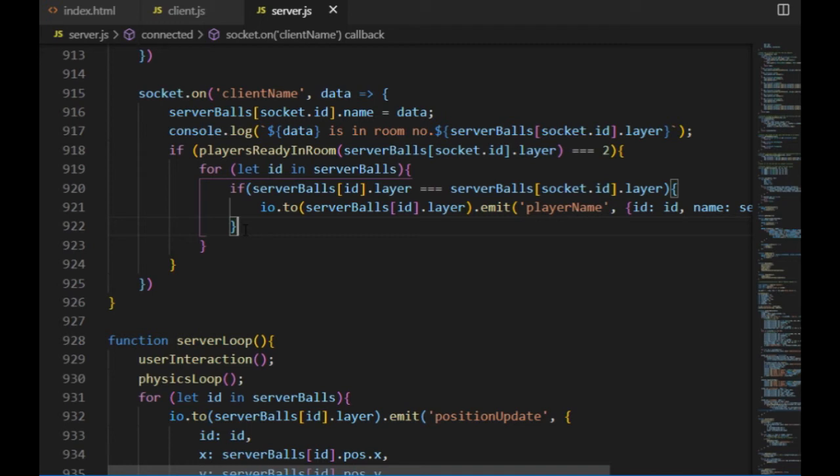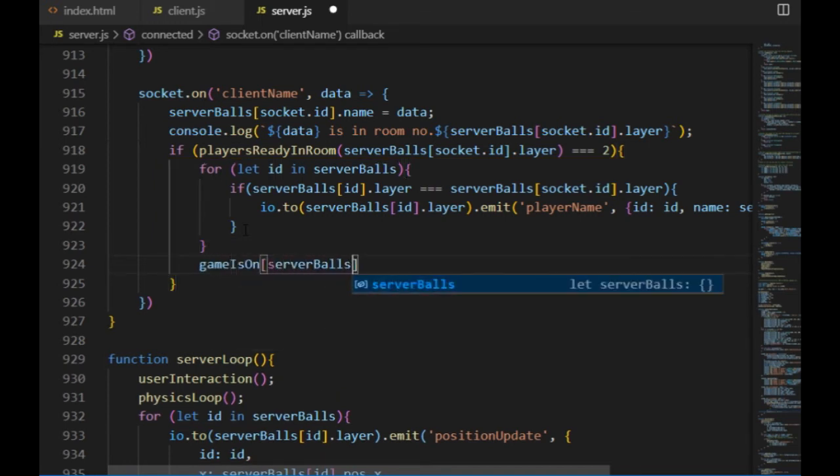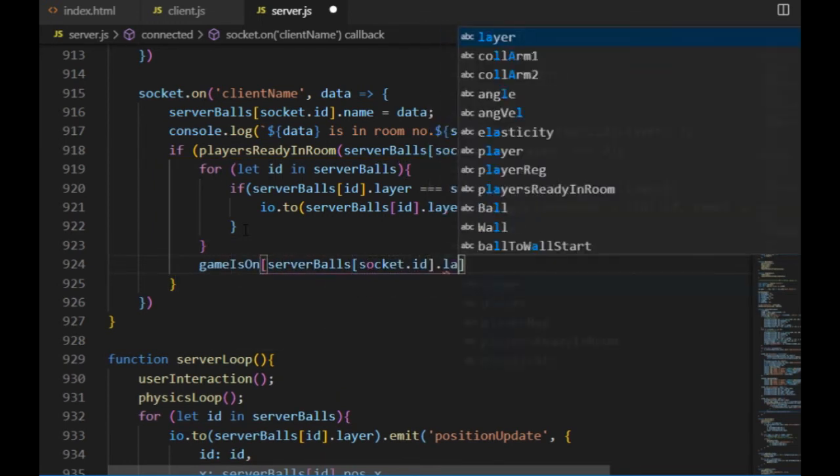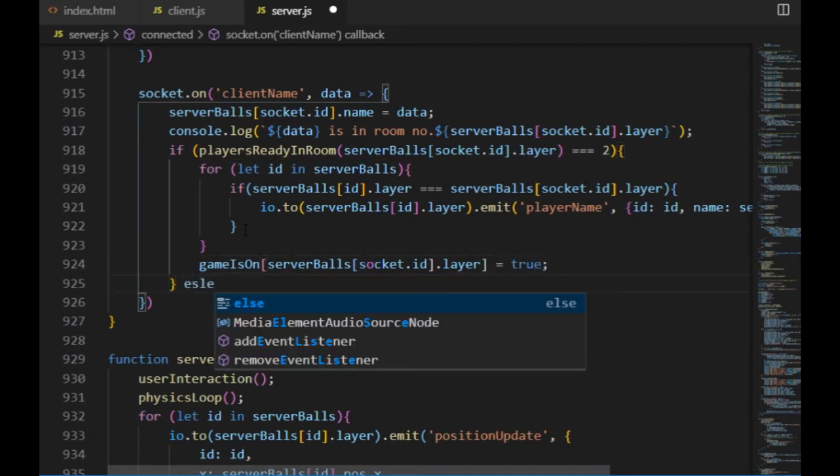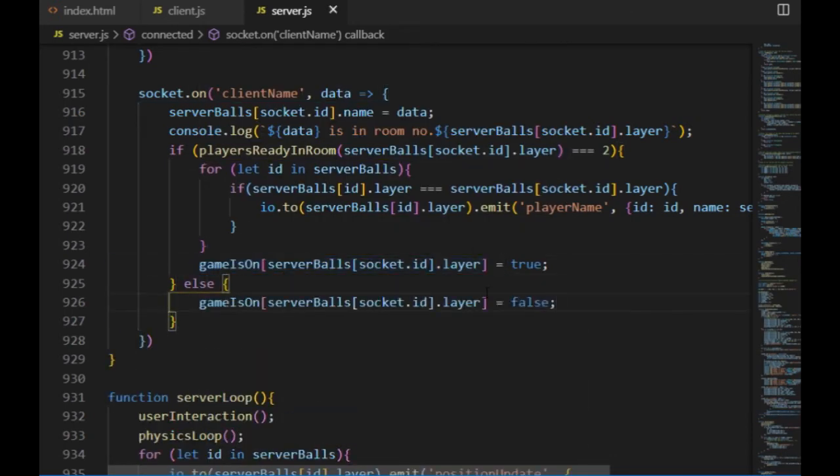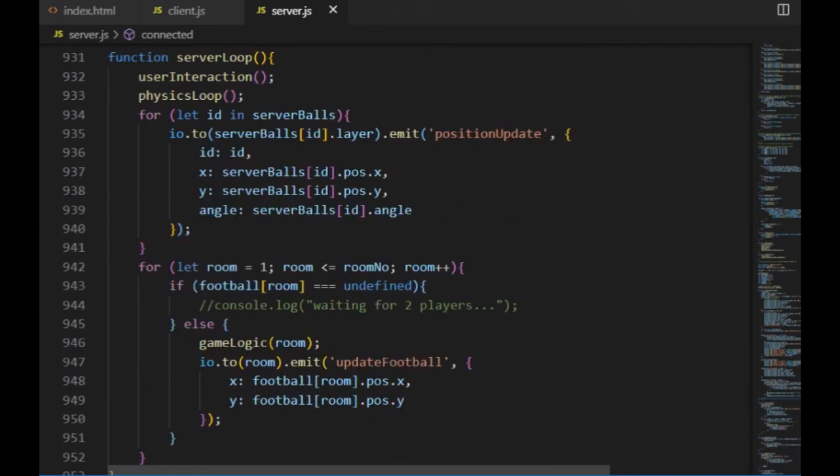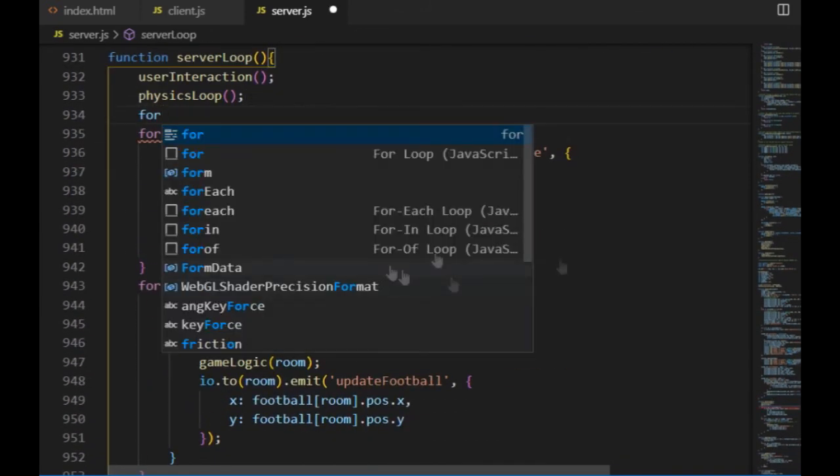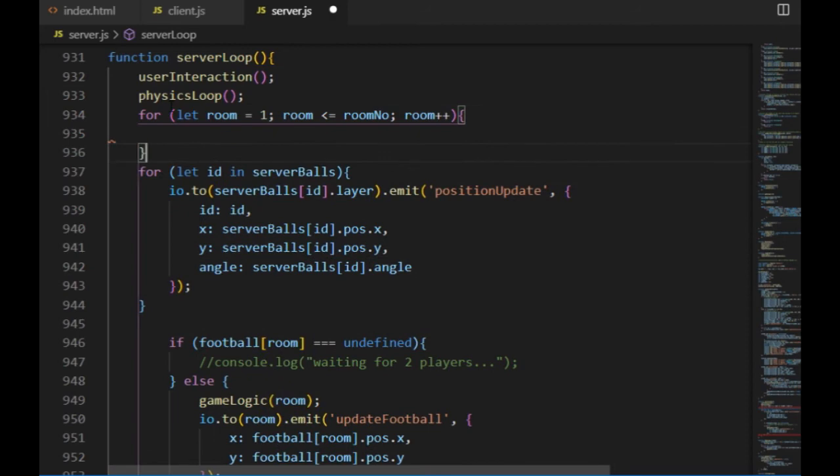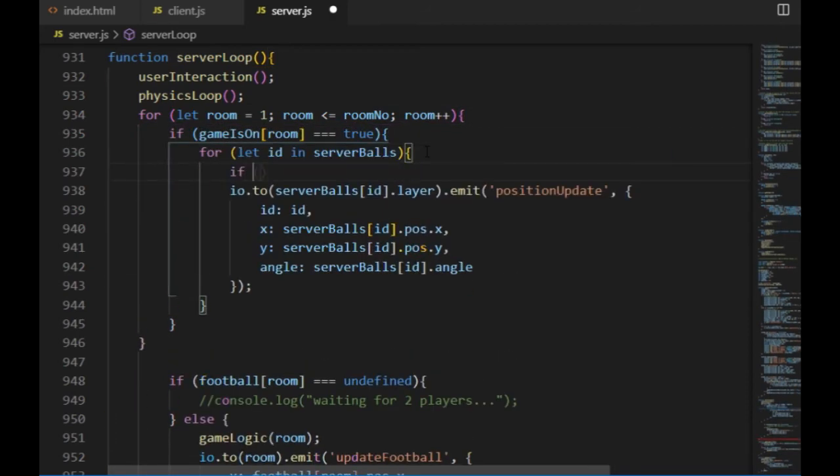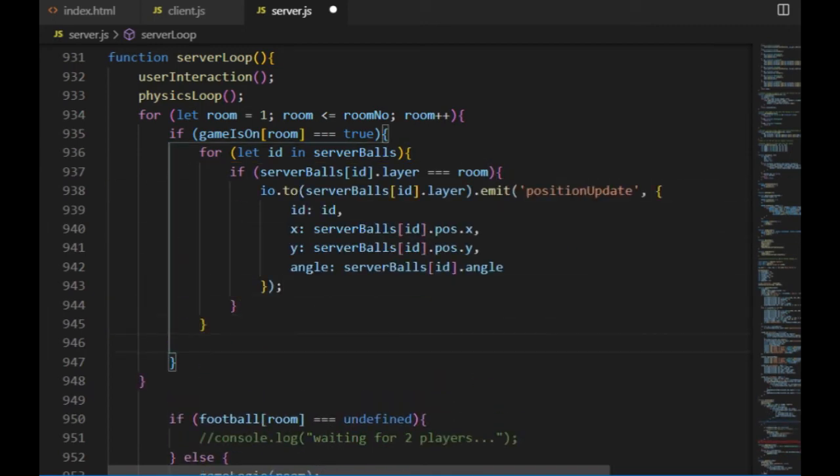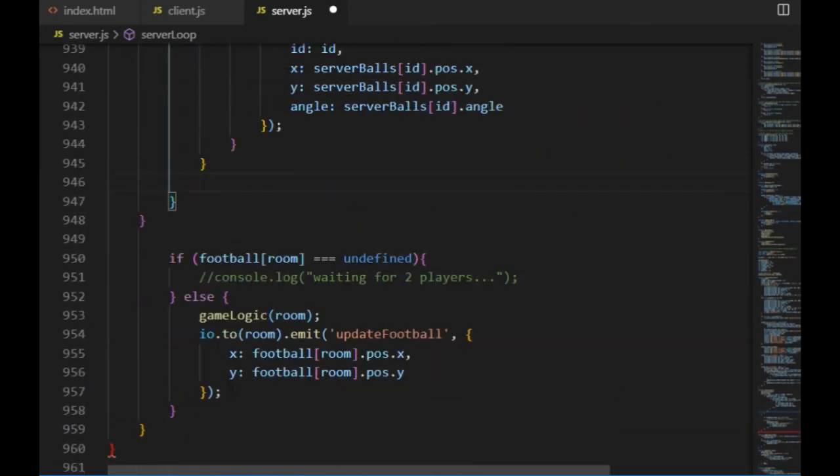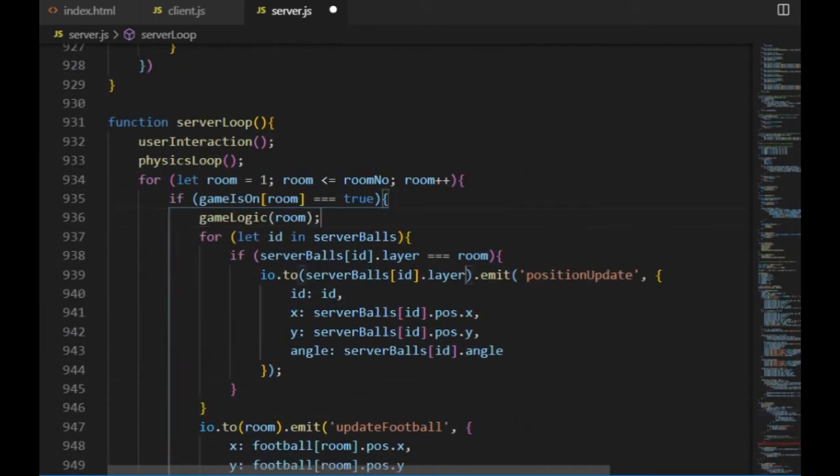So when should this value turn to true? I'd say when both players are ready in that room, which is something I'm already checking in the client name event. So at the end of the condition there, if both players are ready, the GameIsOn of that room will be true, otherwise it will be false. And in the server loop I change the structure a little bit. It will iterate through all the rooms in every frame, and the GameLogic function and the emit functions of the players and the ball will get called only if the game is on for that room is true.